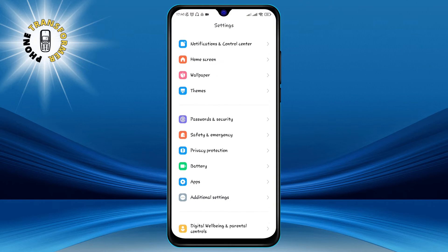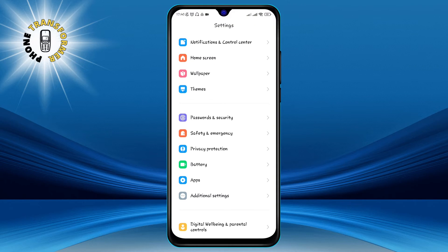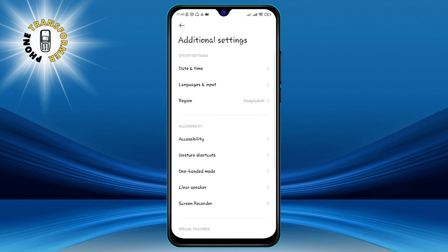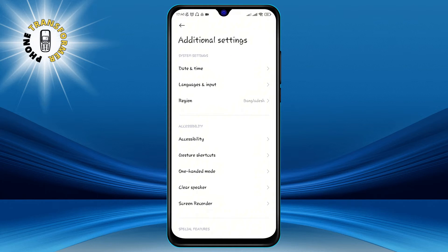Step 2. Once you are in the Settings app, scroll down and click on Additional Settings. This is where you can find more options to customize your phone.